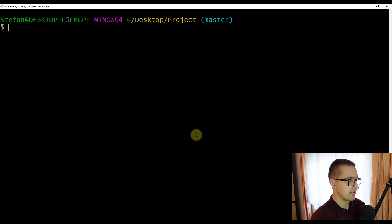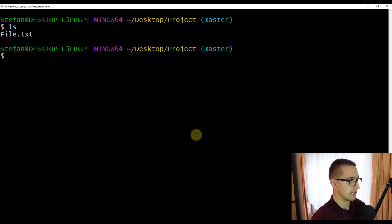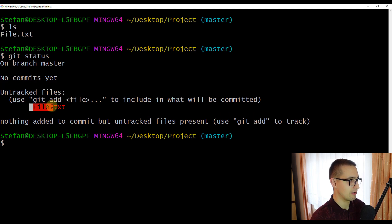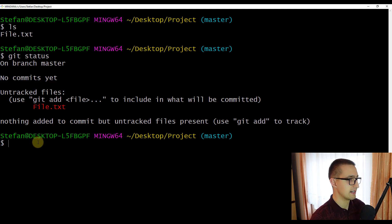Now that we have put the repository under version control and created our file.txt, I am going to show you the 'git status' command. This command lets you check the status of all files inside your repository. You will see it says 'untracked files: file.txt', meaning we haven't started tracking this file with version control yet. To start tracking it, use 'git add' followed by the filename, so 'git add file.txt'.